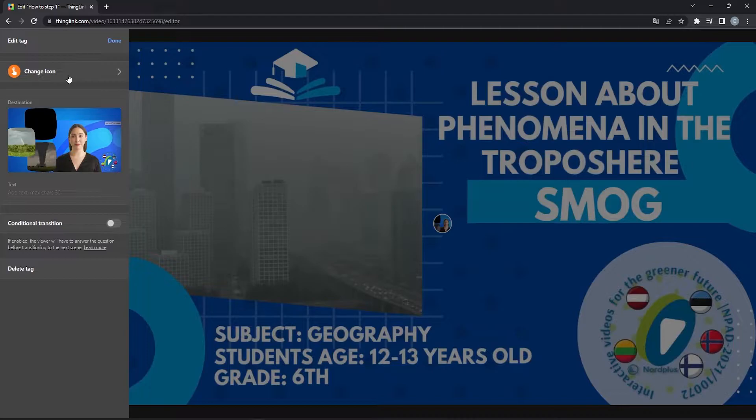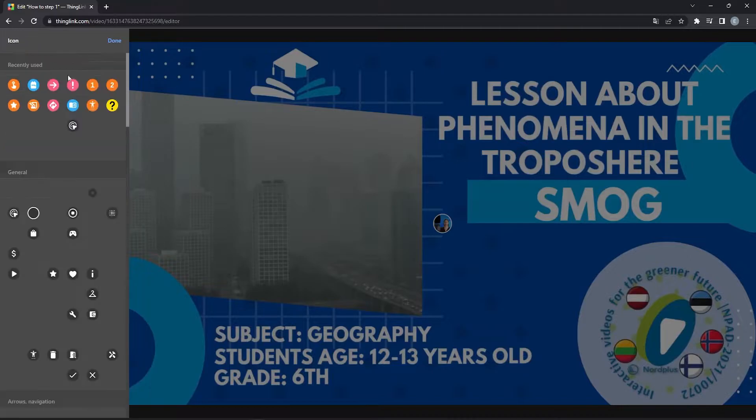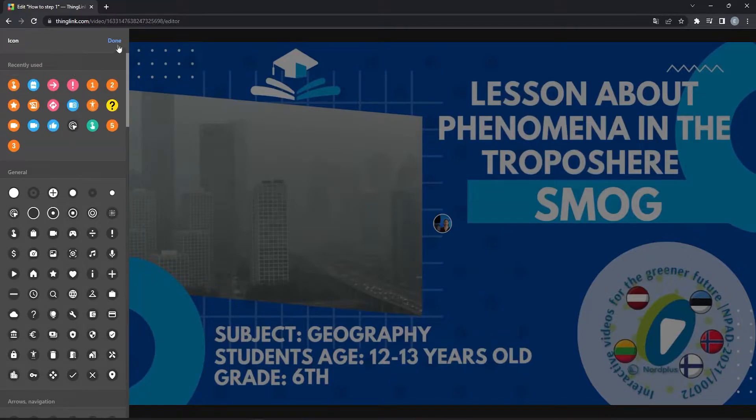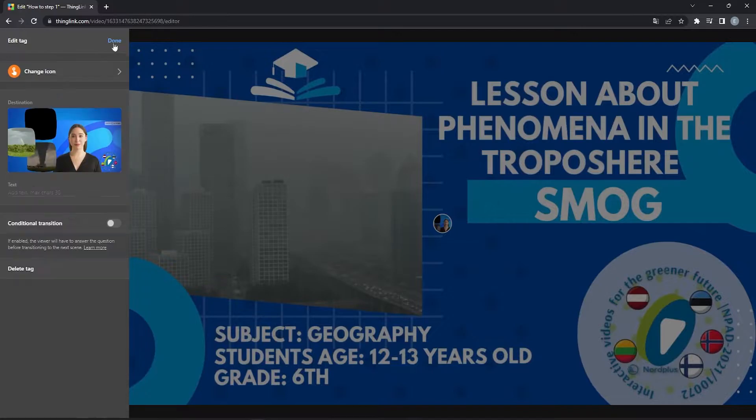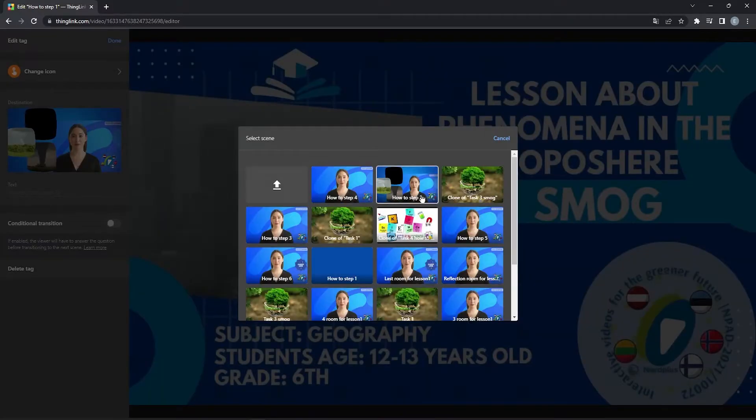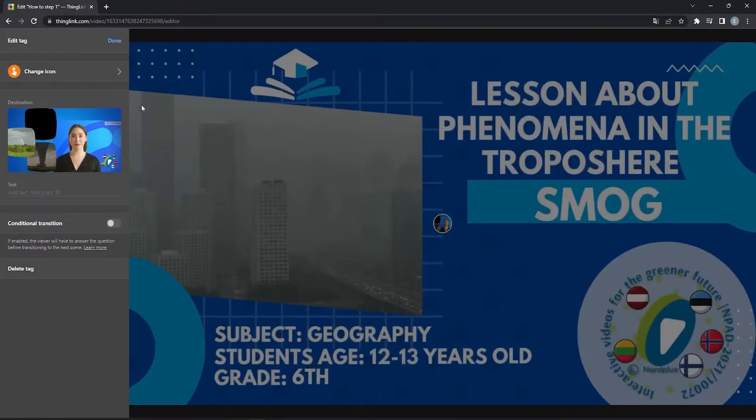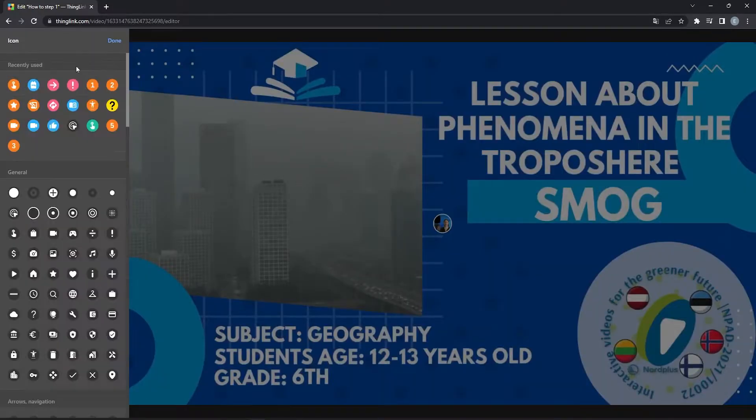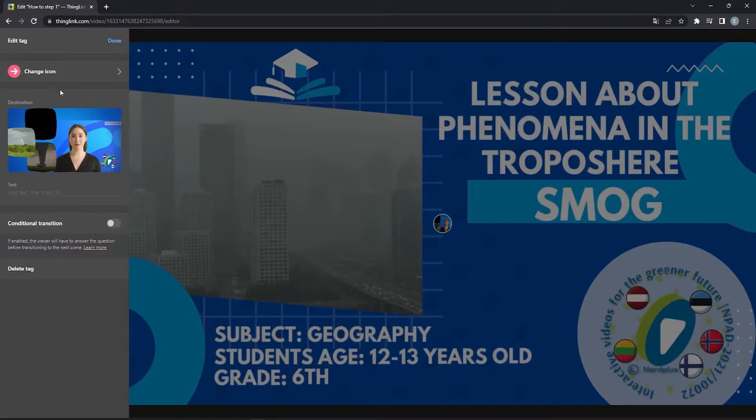Here we can use different settings for the tag. Now we select Scene and select the second video. We can also change the icon of the tag. Now click Done.